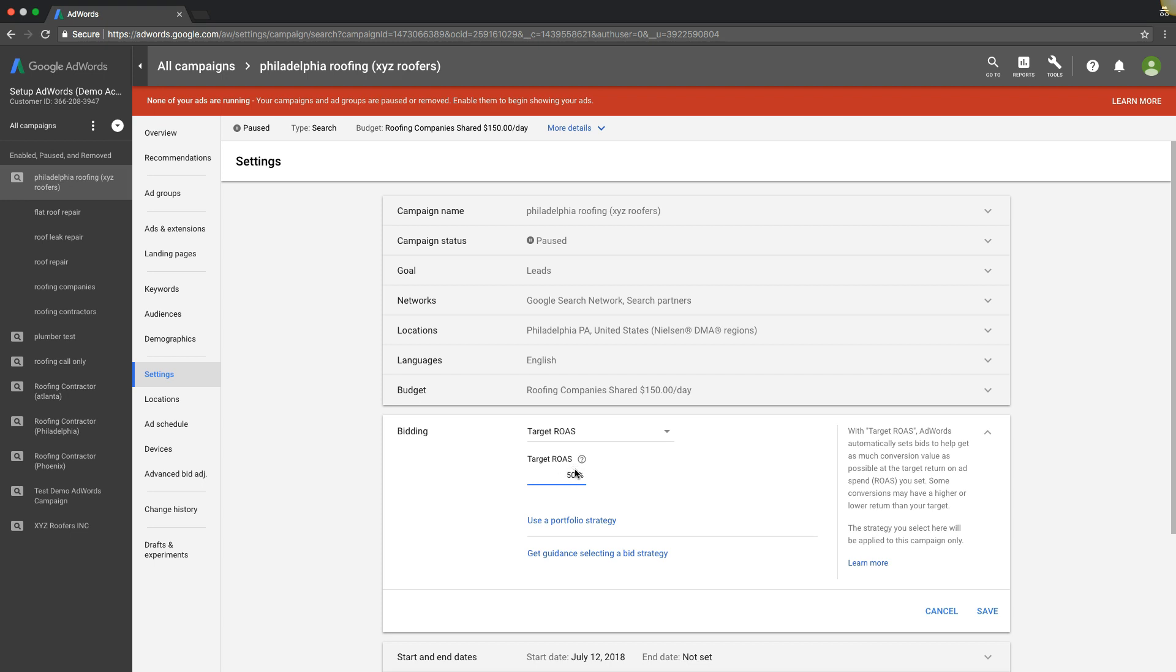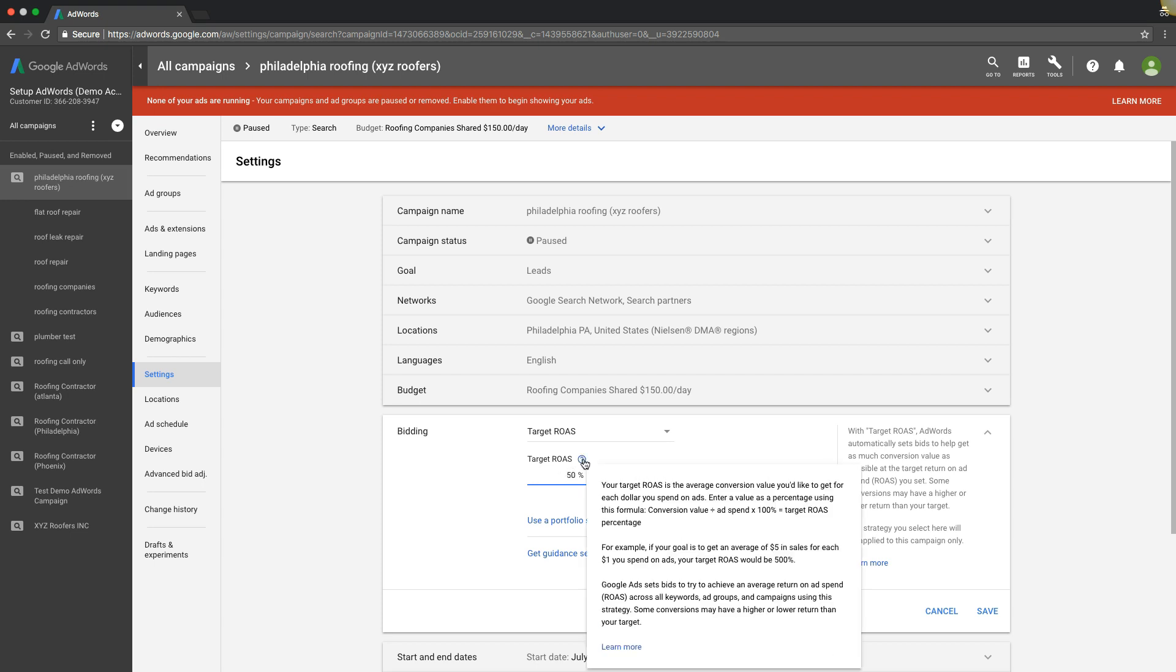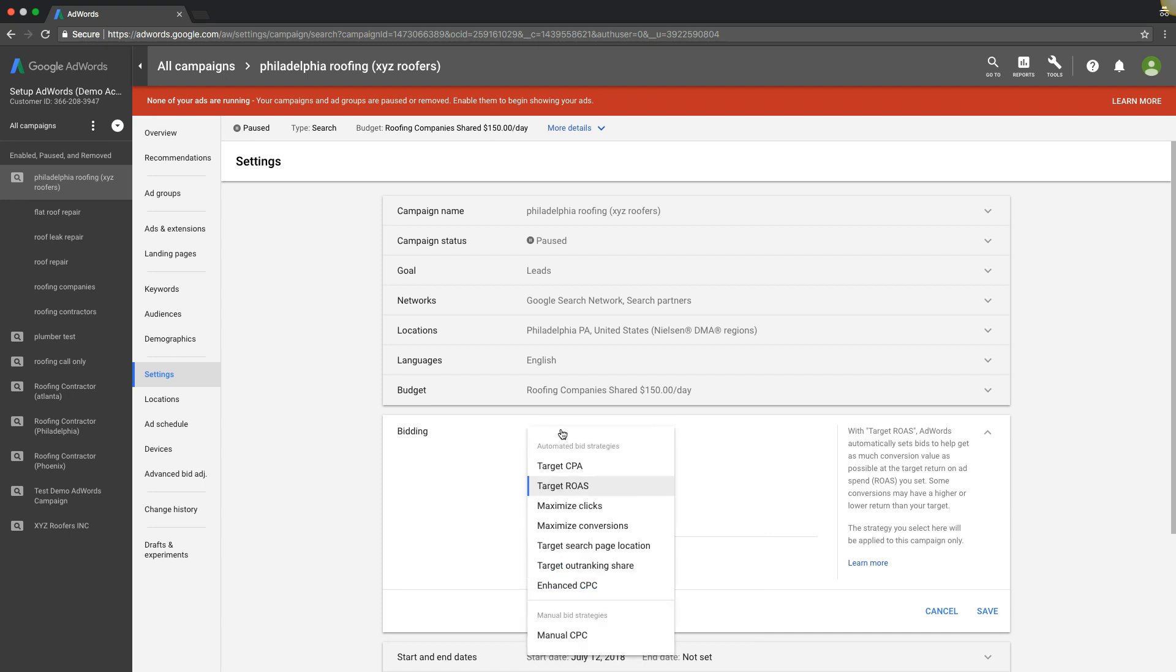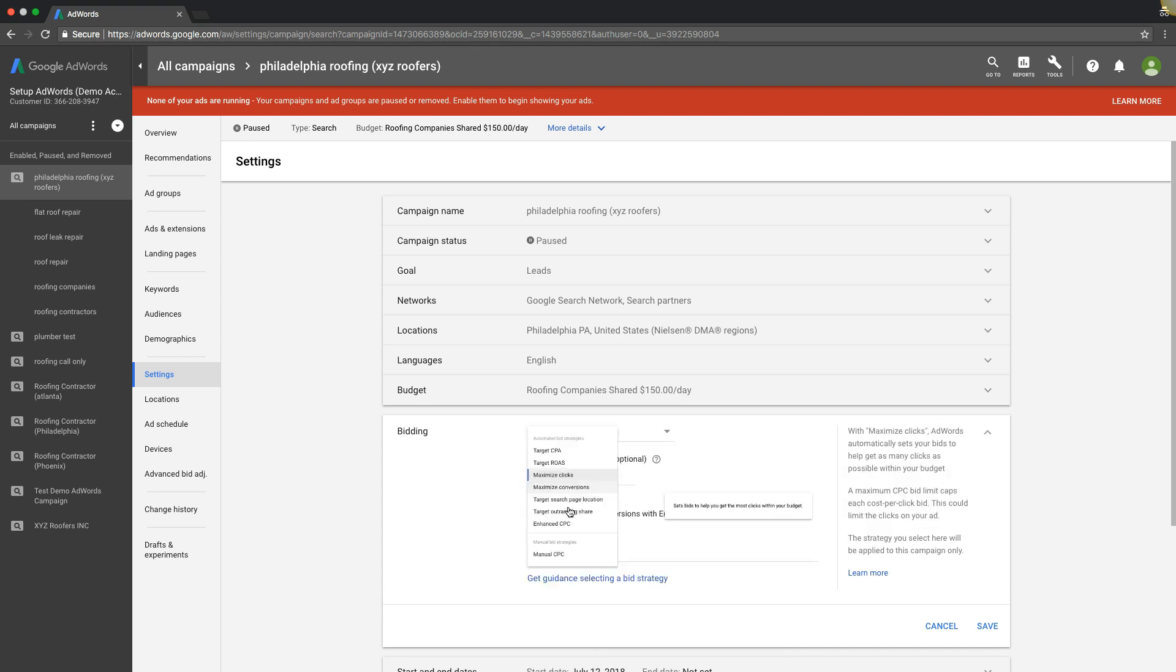If you hover over here, it gives you a pretty cool example: if your goal is to get an average of five dollars in sales for each dollar you spend on ads, your target return on ad spend will be five hundred percent. So you could set all this up depending on what your target is that you want to get returned. That's pretty cool too. I don't really mess around with this one too much, but I know a ton of people who do.